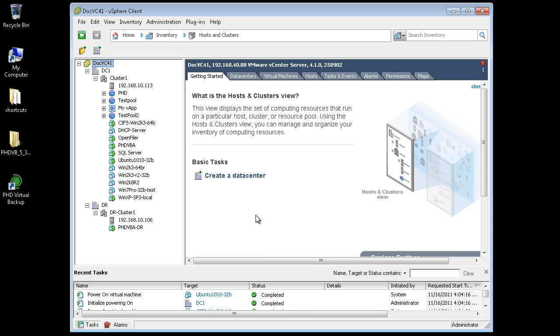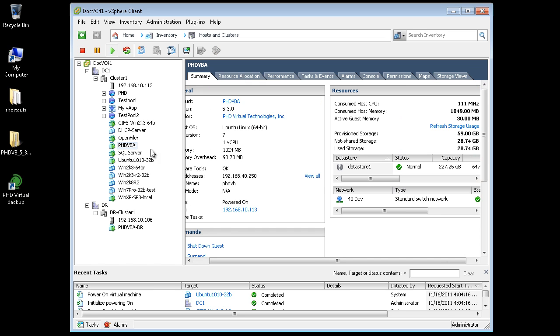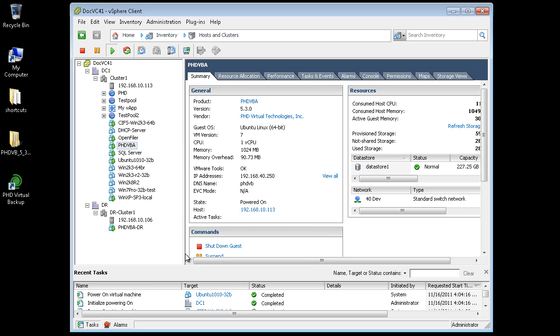For this demo, I'm going to use two separate data centers, both managed by a single vCenter server. I'll replicate some of the VMs here in my main data center to my disaster recovery data center here.